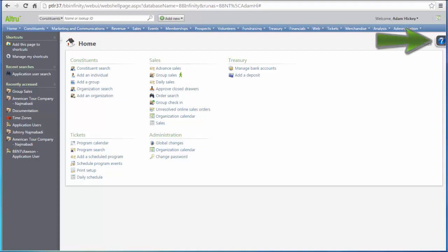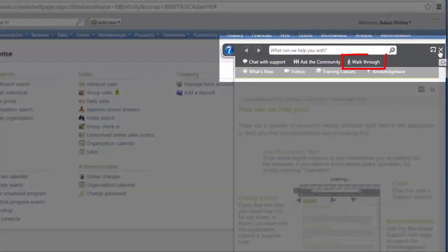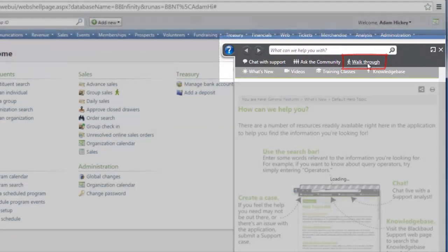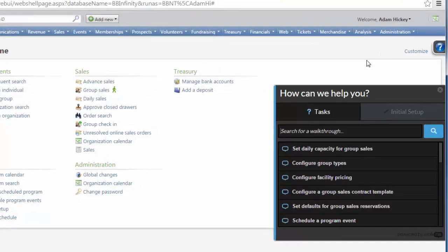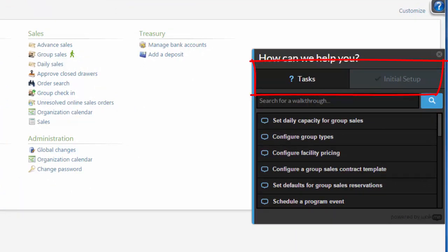Walkthroughs are accessible through the Help Panel in Altru. Click the Walkthrough link on the Help Panel toolbar. The walkthrough menu will open. The menu consists of two tabs: Tasks and Initial Setup.